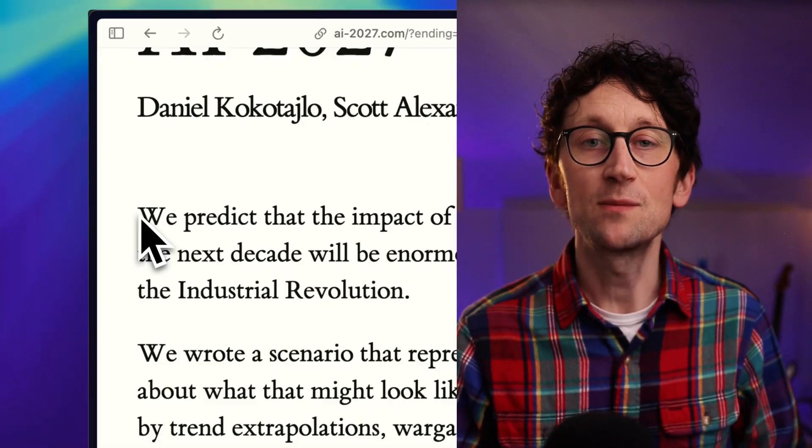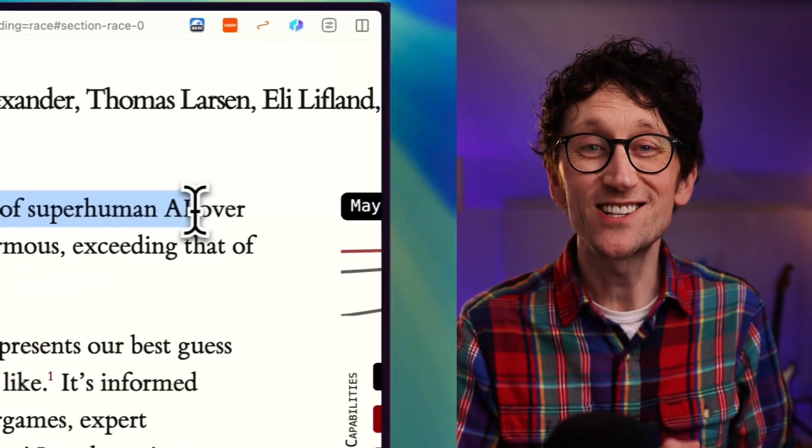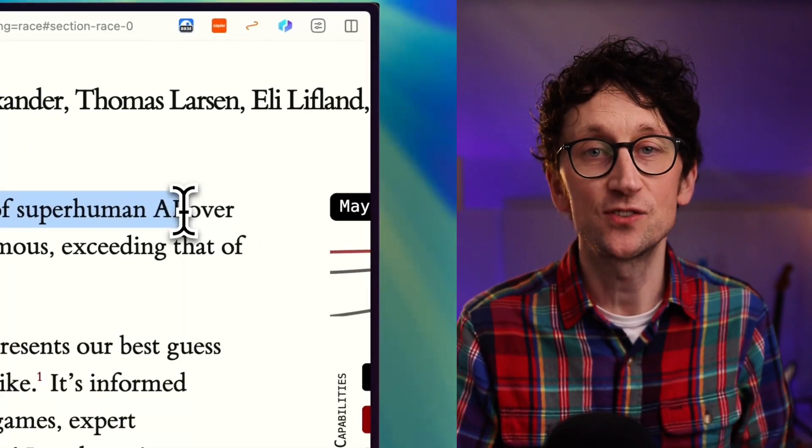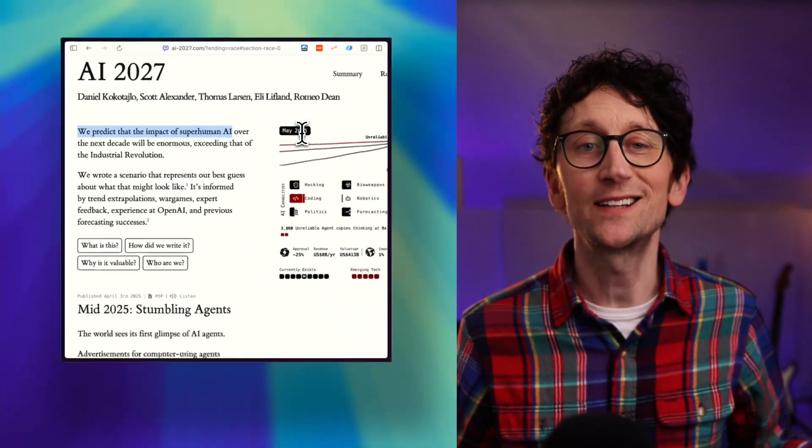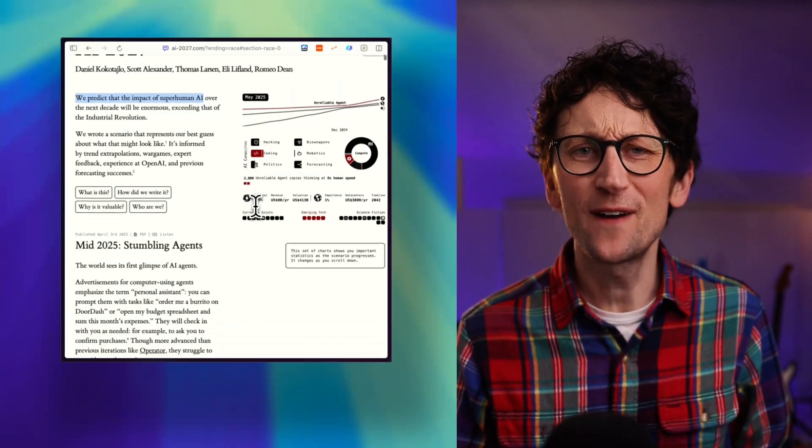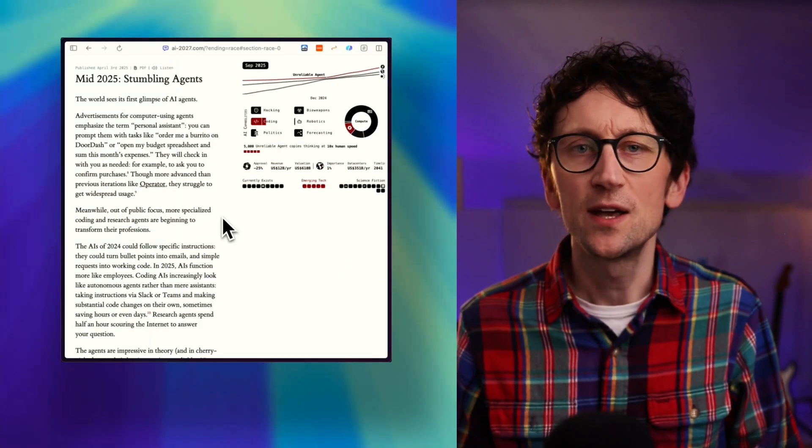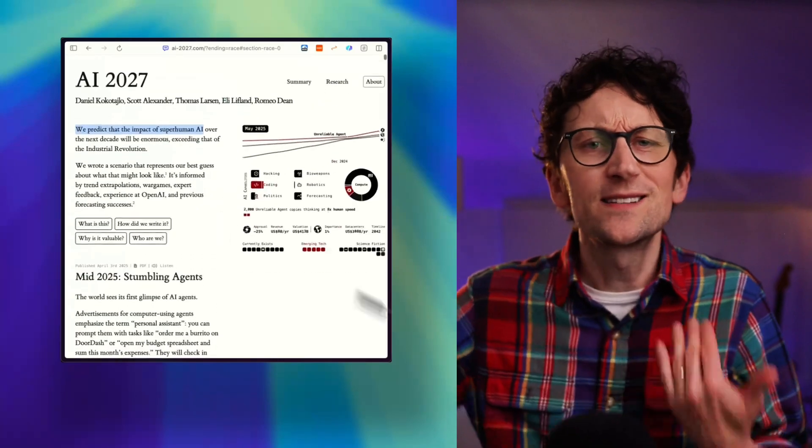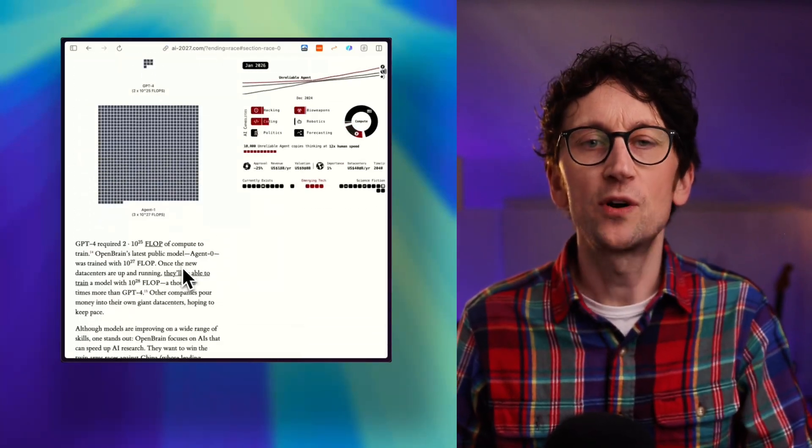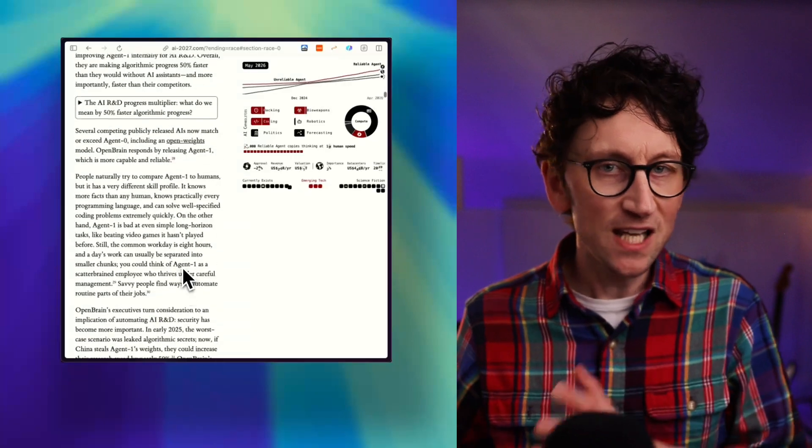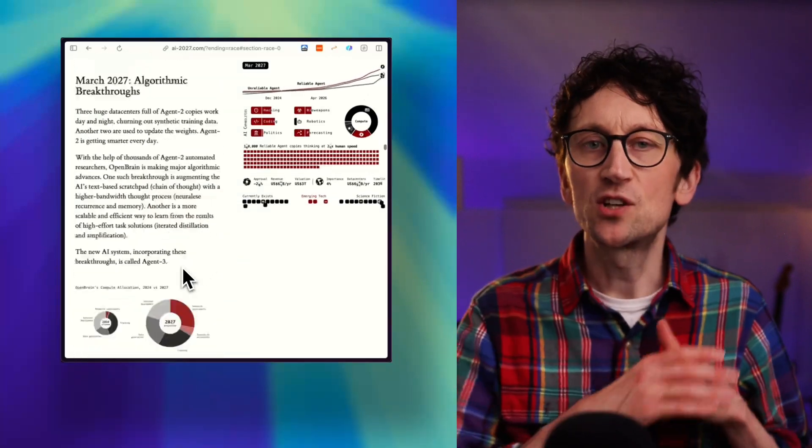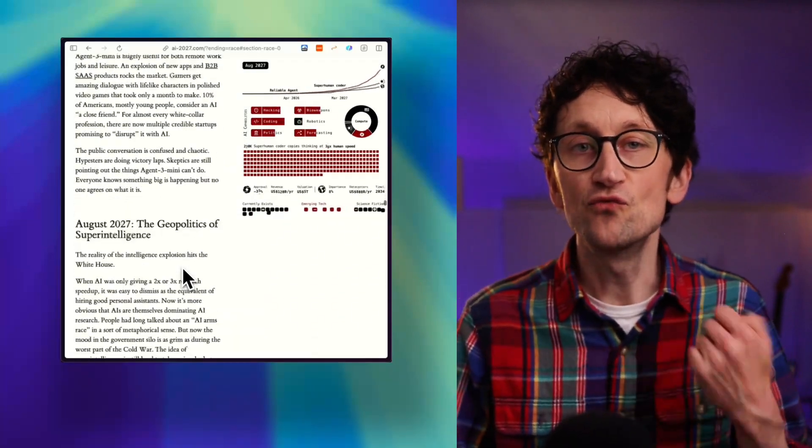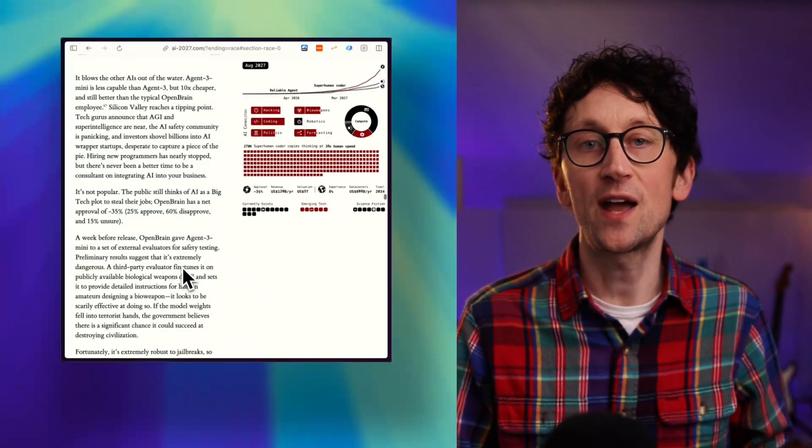So the core claim is bold. By the end of 2027, we'll reach artificial superintelligence - AI that can outperform the best humans in basically anything. Now that might sound a bit far-fetched because progress just doesn't seem fast enough right now. You'd think, oh surely that's 20, 10 years away, something like that. But that's the whole point of this prediction. It's about how years of progress will start to happen in a week because of exponential rates of research, innovation, and therefore the capability of AI.